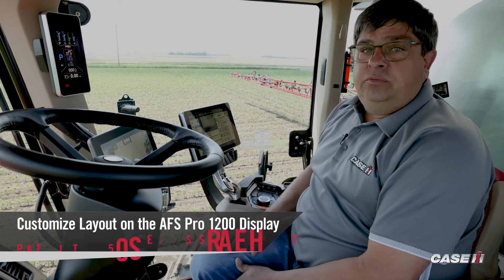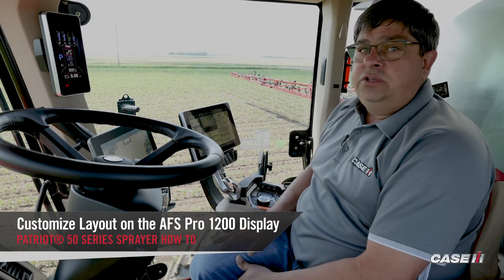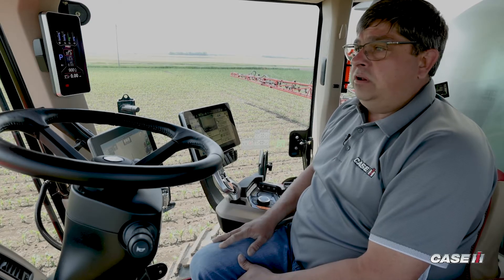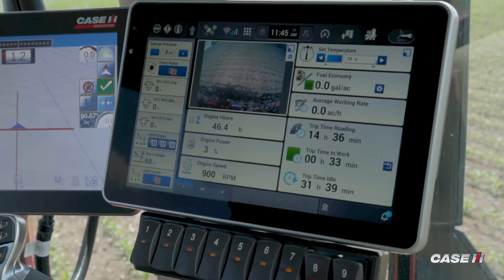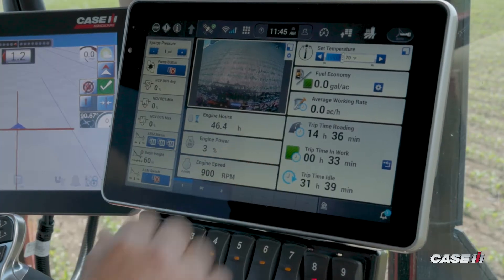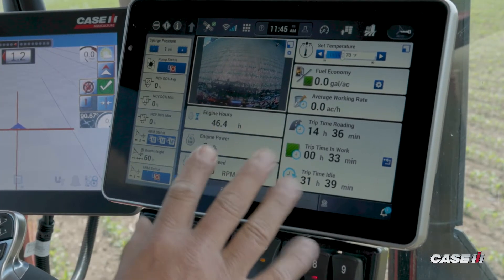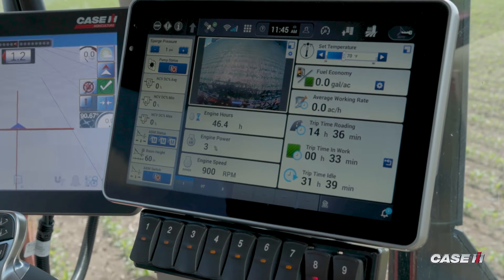I'm Patrick Nauke, Sprayer Specialist for Case IH. I'm going to demonstrate how we're going to change our layout on our run screens on the Pro 1200. As you can see, we have a layout of our run screen.